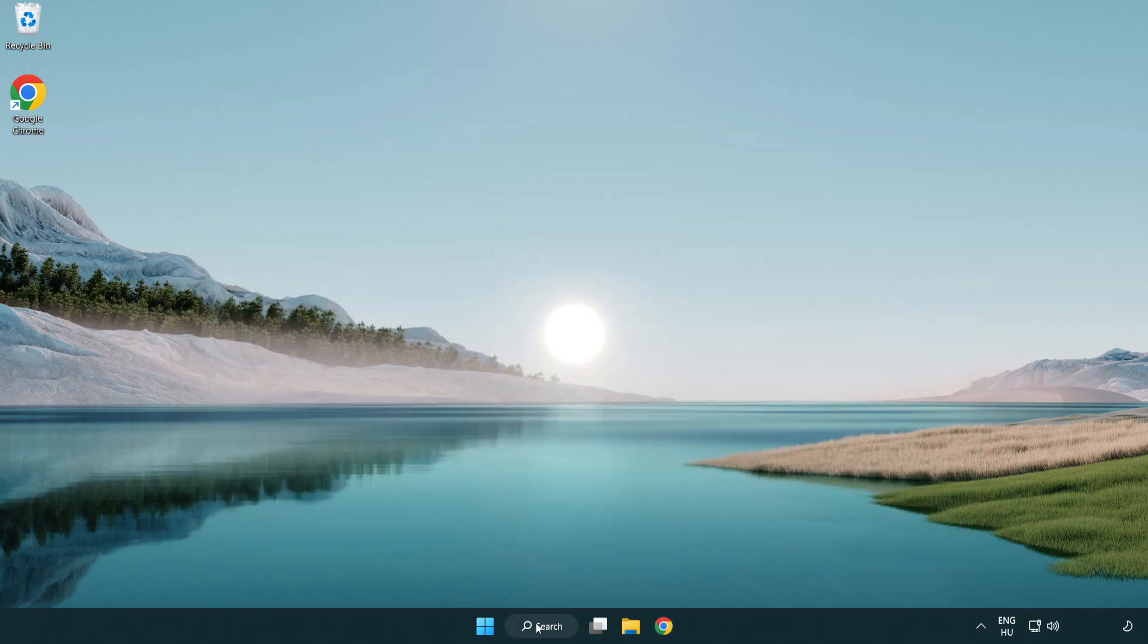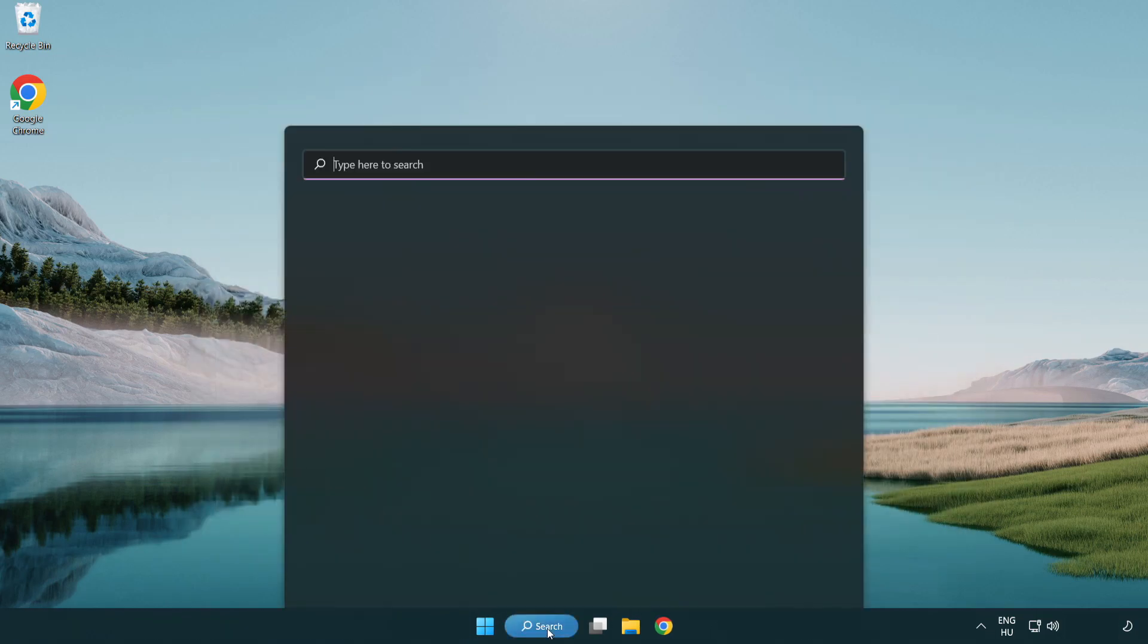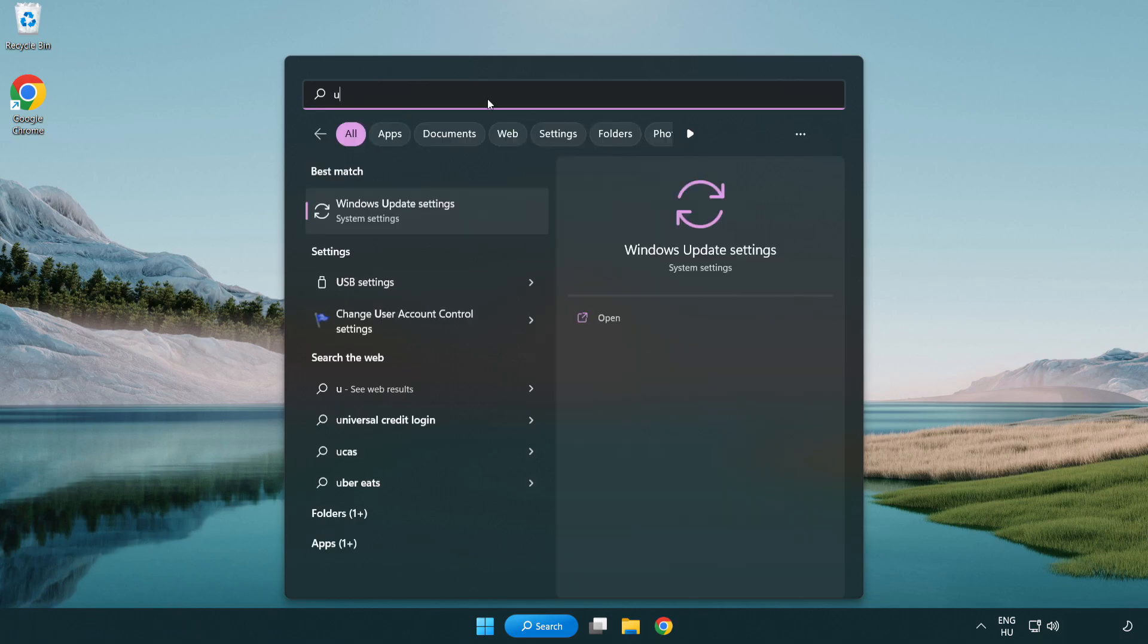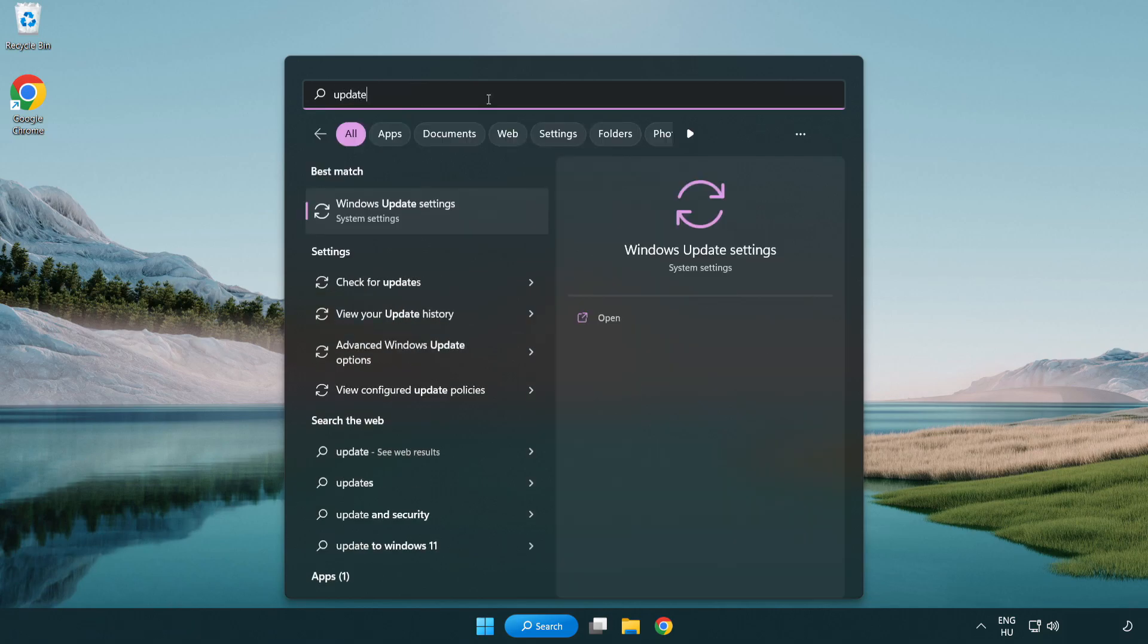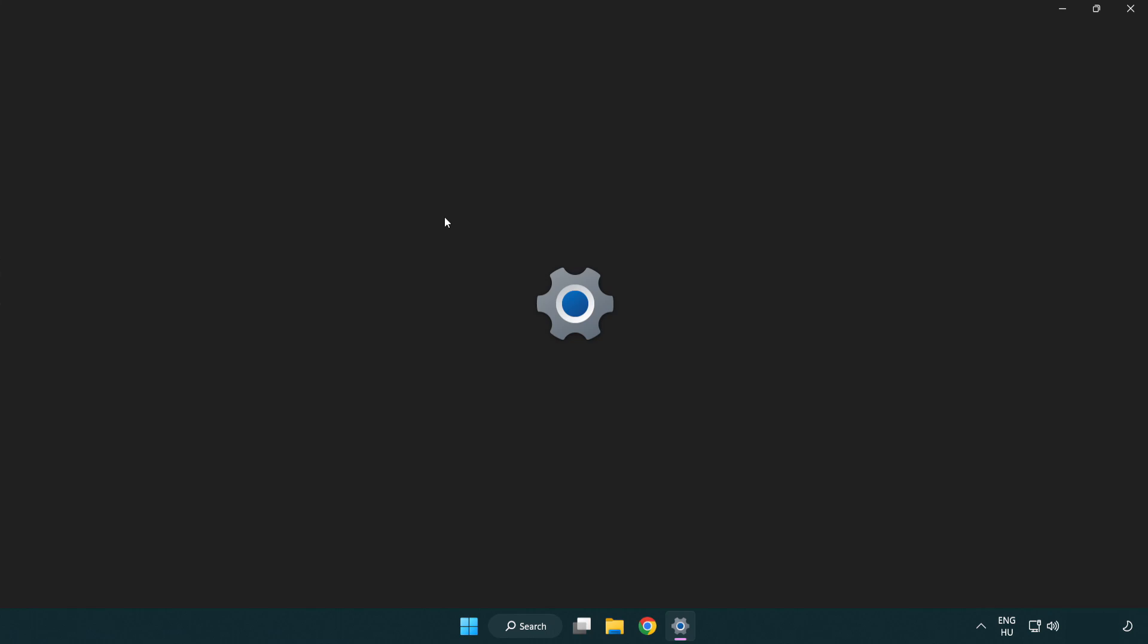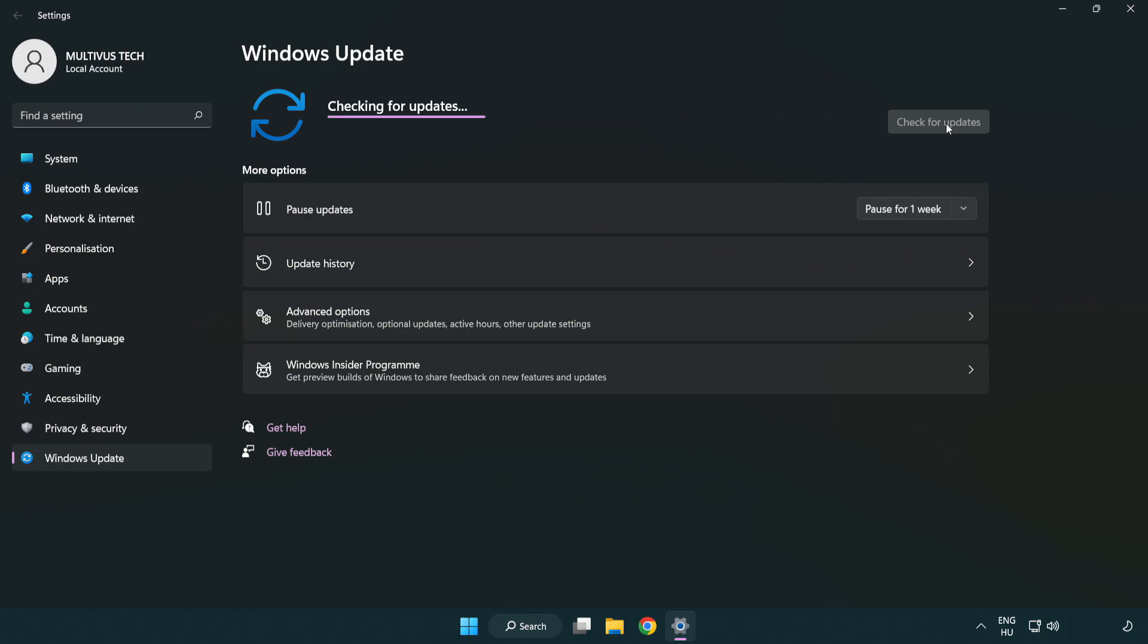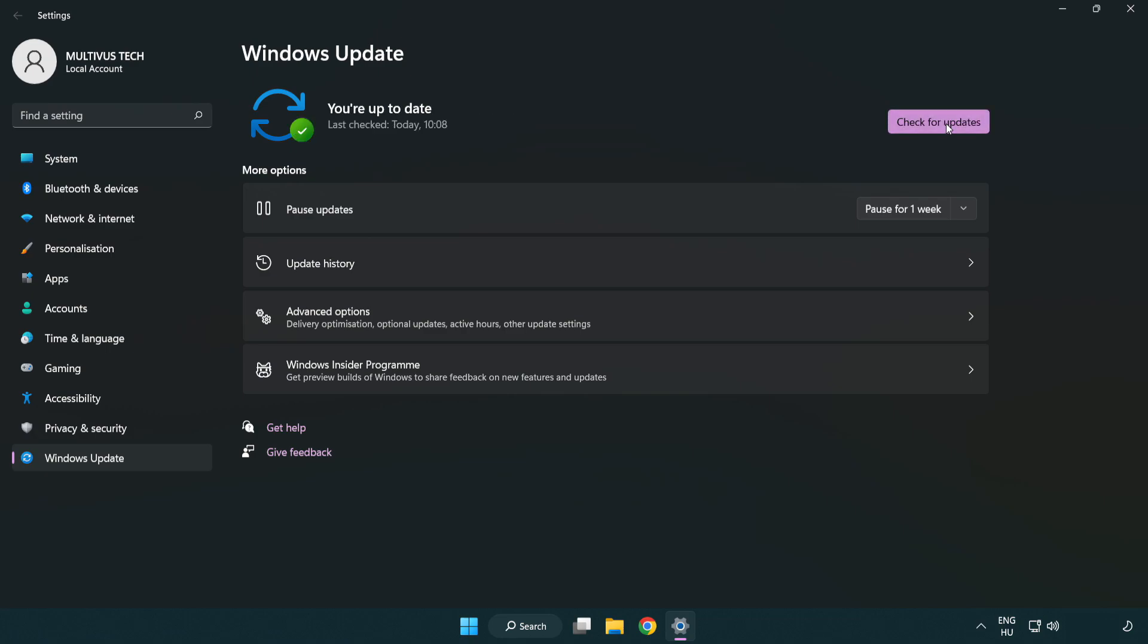Click search bar and type update. Click windows update settings. Click check for updates. After completed click close.